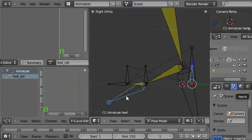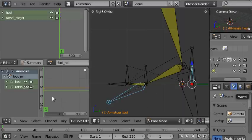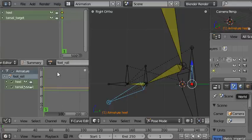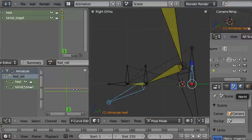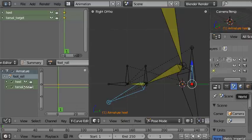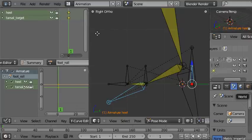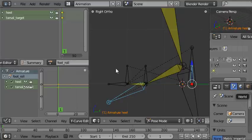We'll select the bones that we're going to animate, press I to insert a keyframe and choose rotation, and that just inserted a keyframe on frame one there. You can see the first keyframes here and also here.